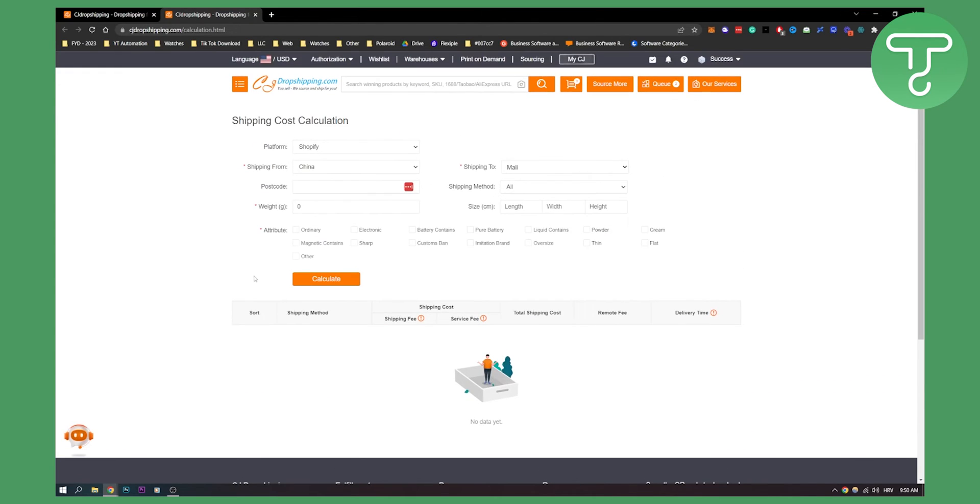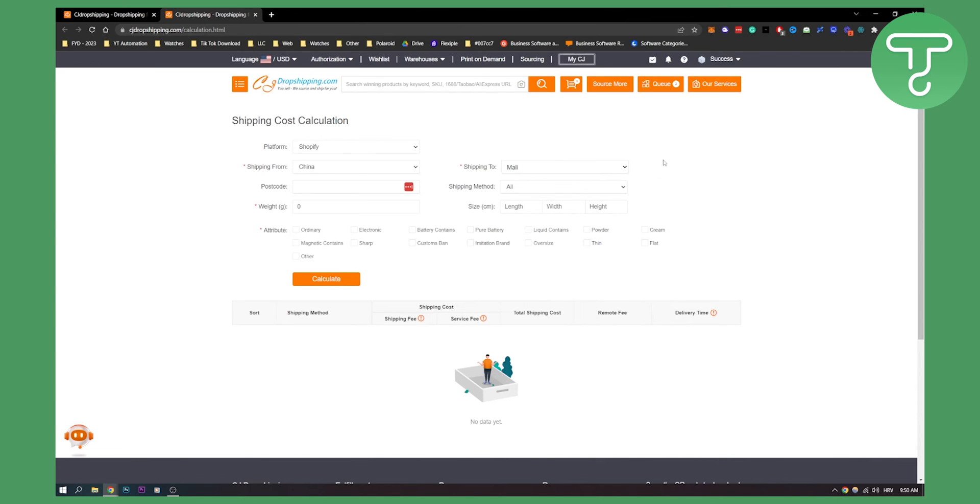This is how to find the best shipping method for you on CJ Dropshipping. CJ Dropshipping as a platform made it really easy for everyone to calculate their cost of shipping, which is pretty awesome. So that's how to do it. I hope you enjoyed and we'll see you in the next video.